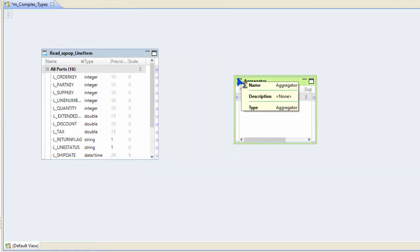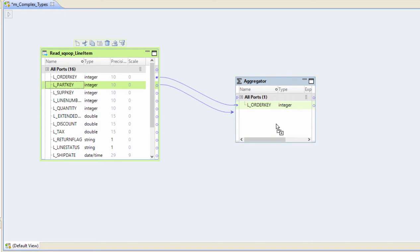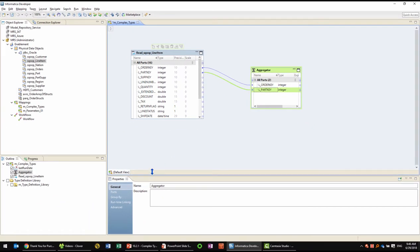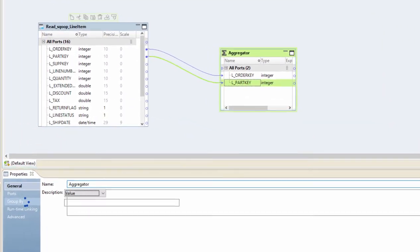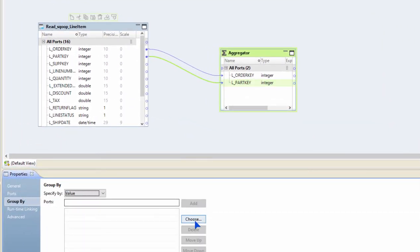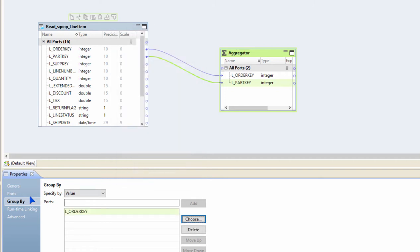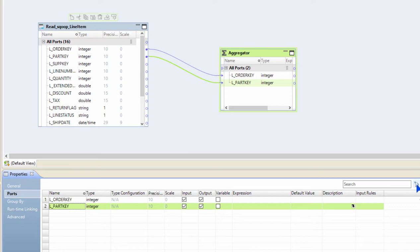So I'm going to bring in the order key and then I want to build an array of part keys, so I'm going to bring in the part key as well. Now in the aggregator properties I'm going to define the group by port as order key. Then I go into the port tab and I will create a new port.